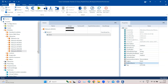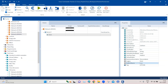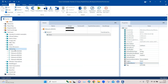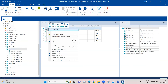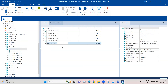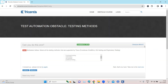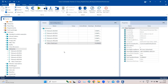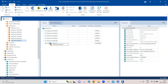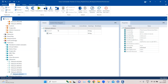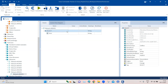Now let's build a test case. Going to our obstacles, we create a new test case using this particular obstacle as the test case name, and then drag the module right here. In the test step, we have the select drop-down and then the item.